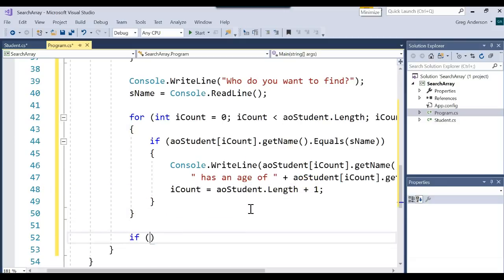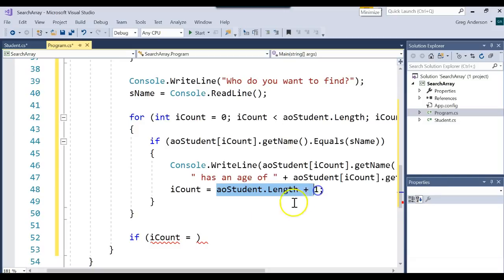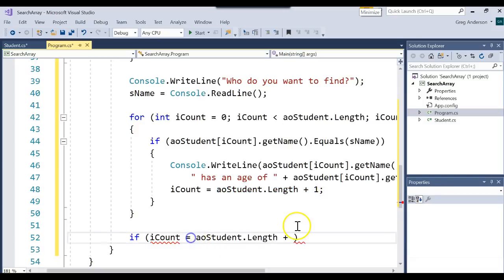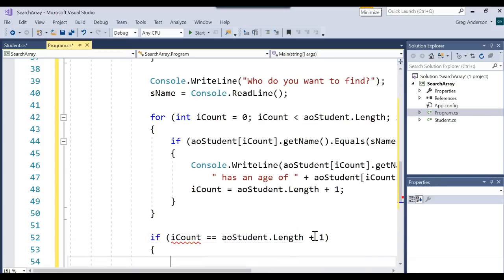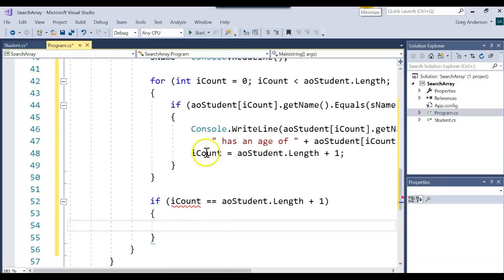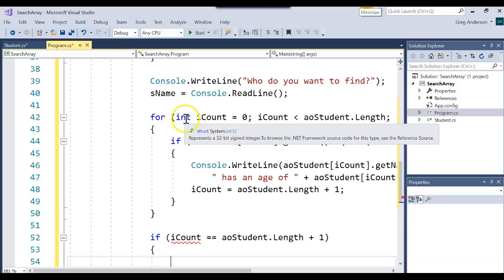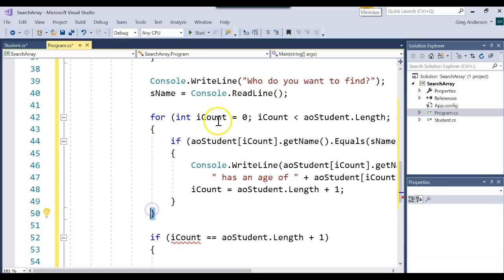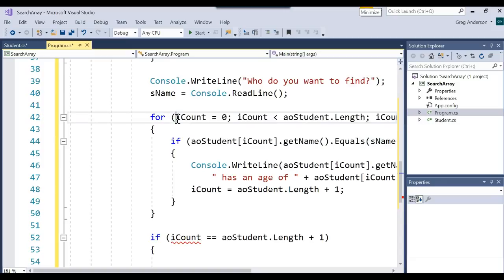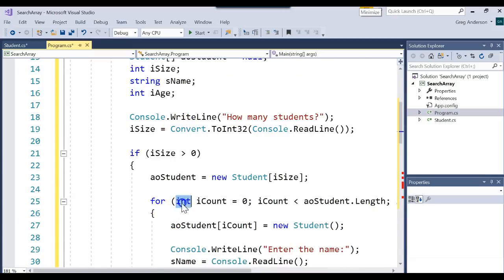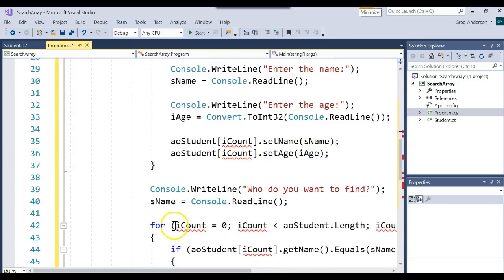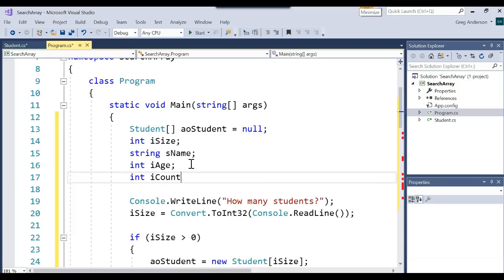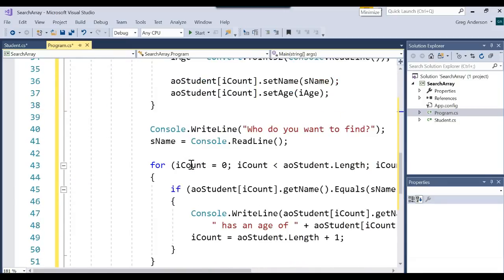That means I could come down here and say if iCount equals — remember equal is a double equal — equals the length plus 1, then what do we know? We got out of the loop by finding it. Now the problem is iCount was only visible for this loop. So once we exit the loop, that variable is dead. If we want to keep that value, we actually need to come up top and get rid of the int declaration on both of those for loops, creating a variable at the very top called iCount. Now I can keep that value.